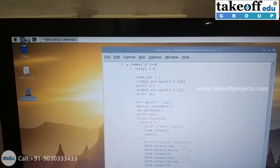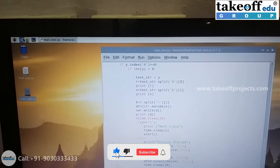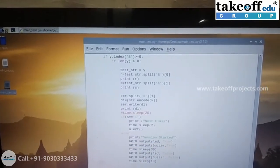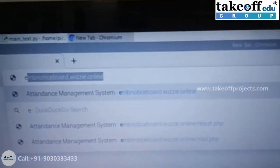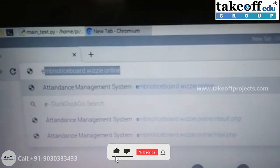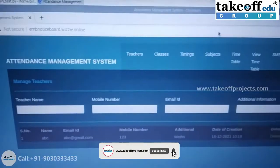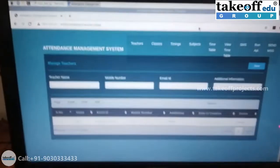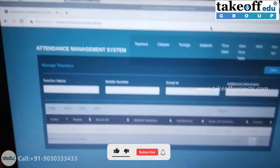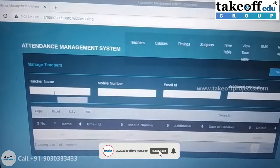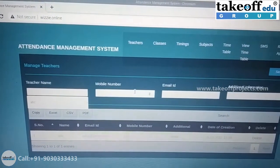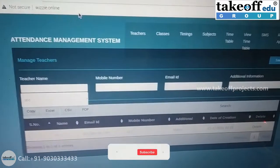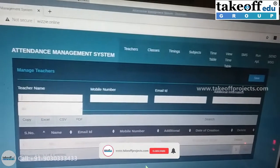You also need to open the PHP URL. The URL for this project is embanotisport.vc.online. This is the home page. All you need to do is create the credentials manually — enter the teacher name and create all the required credentials and save it.